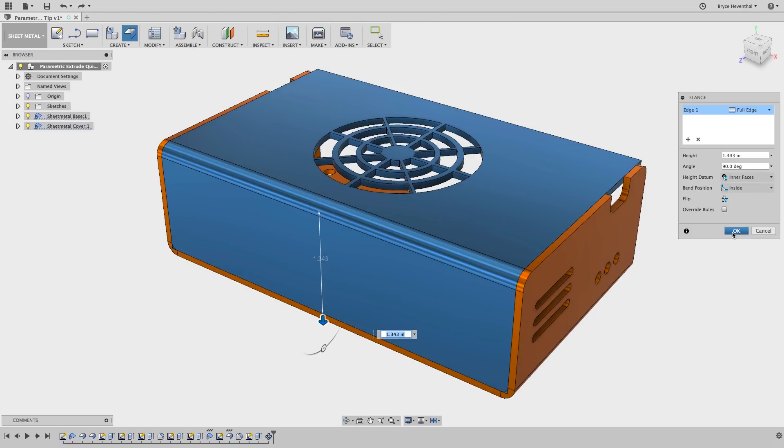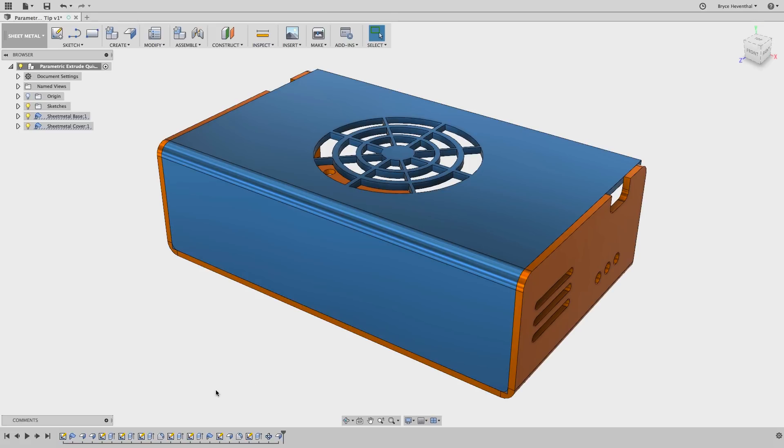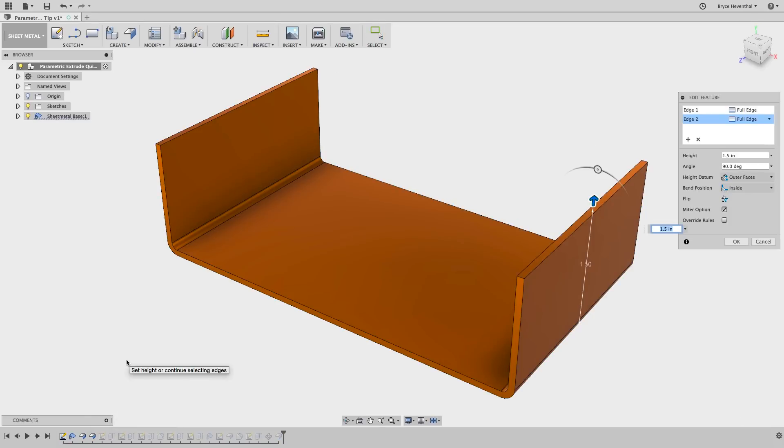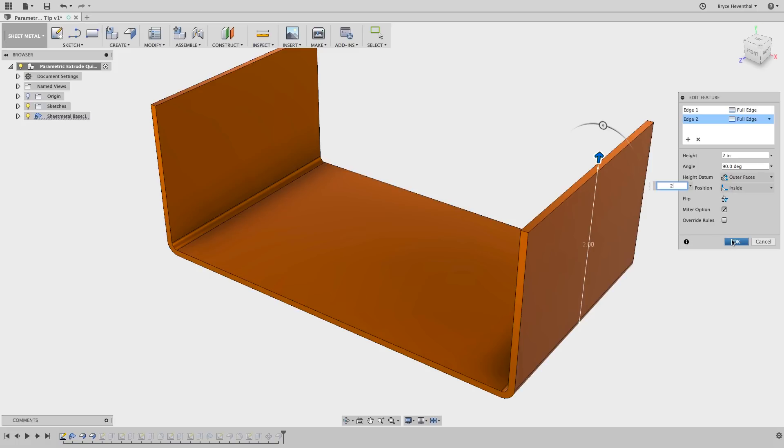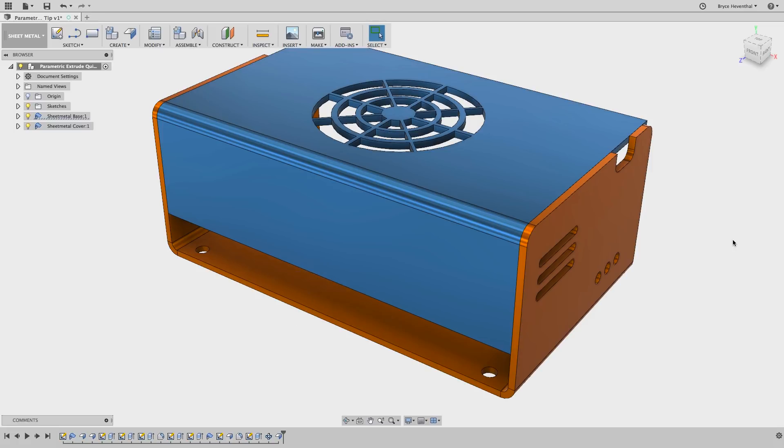This technique does not create a parametric relationship to the selected face. This sets the distance for the flange at the time of creation. To prove it, let's make a change to the length of these outside flanges. Once we hit OK and Fusion 360 rebuilds the timeline, notice that the first flange does not go all the way down to the selected face.